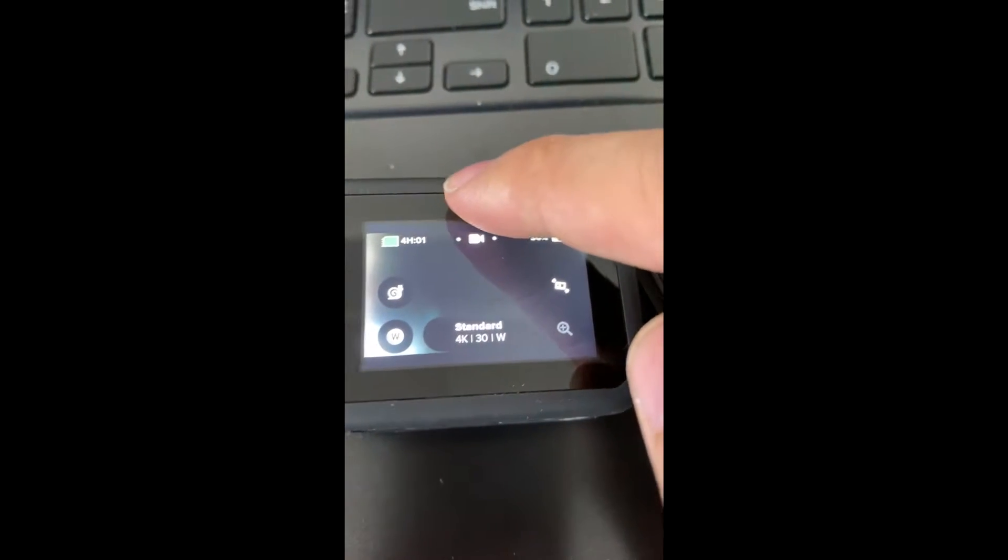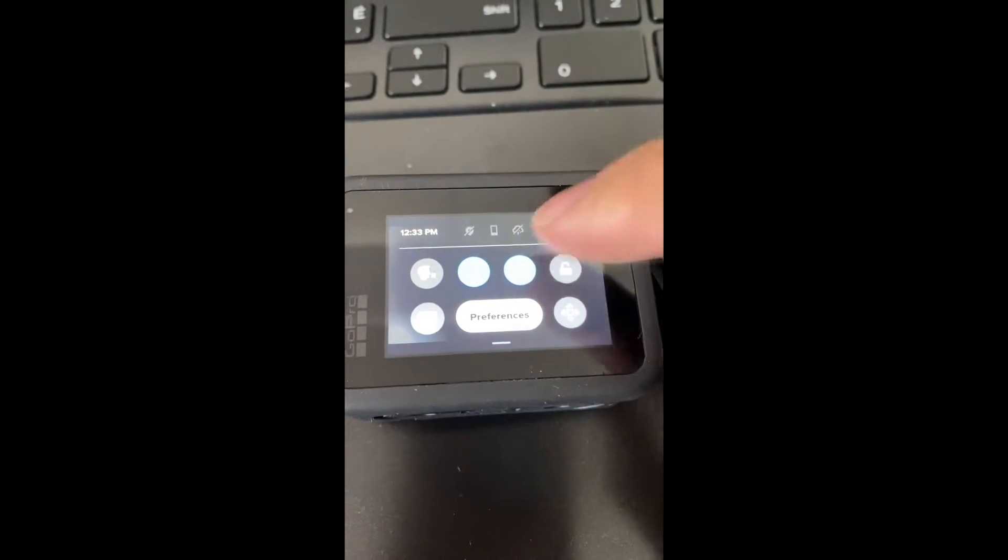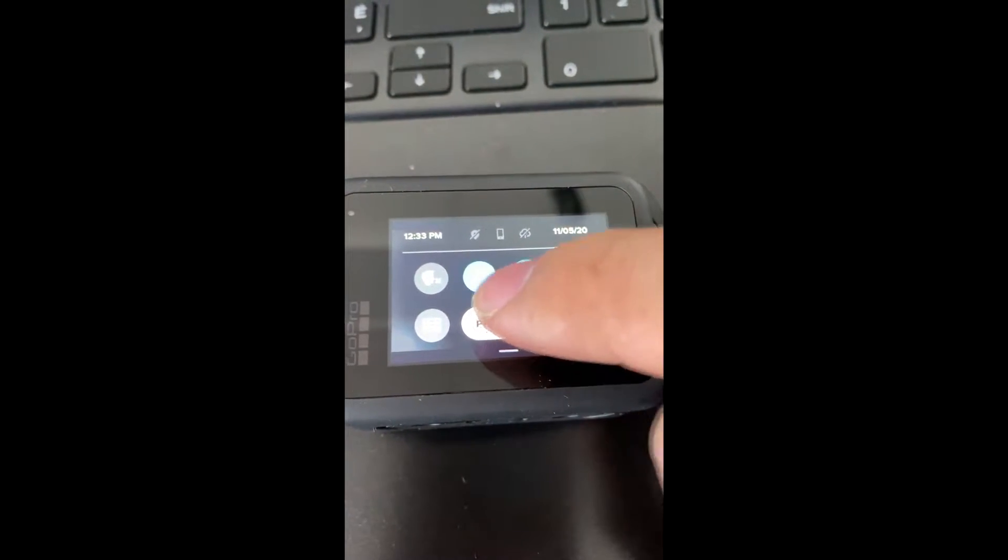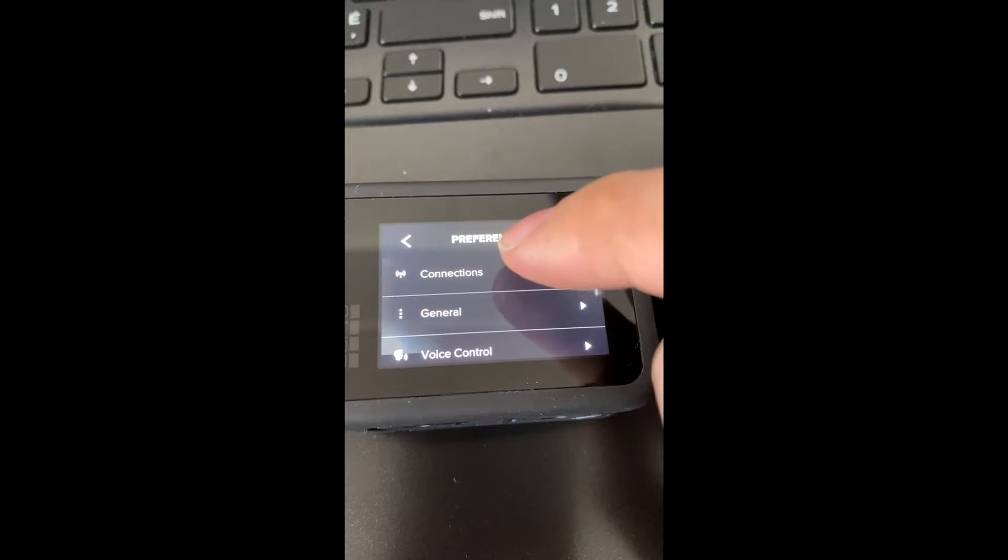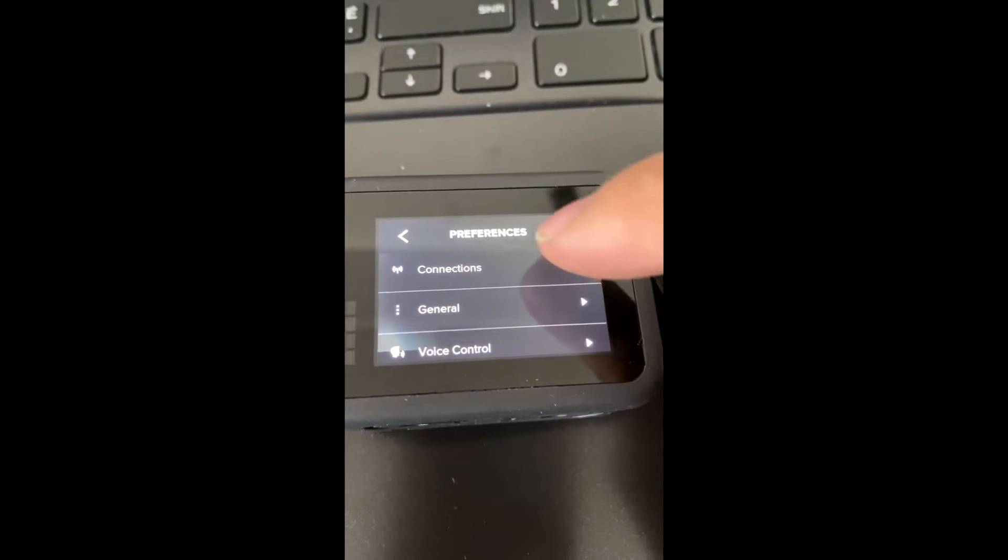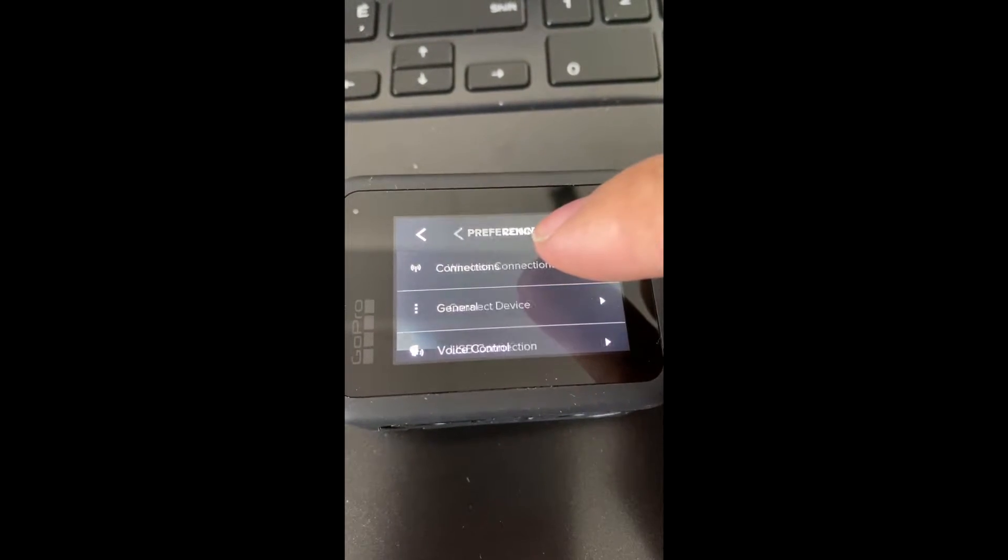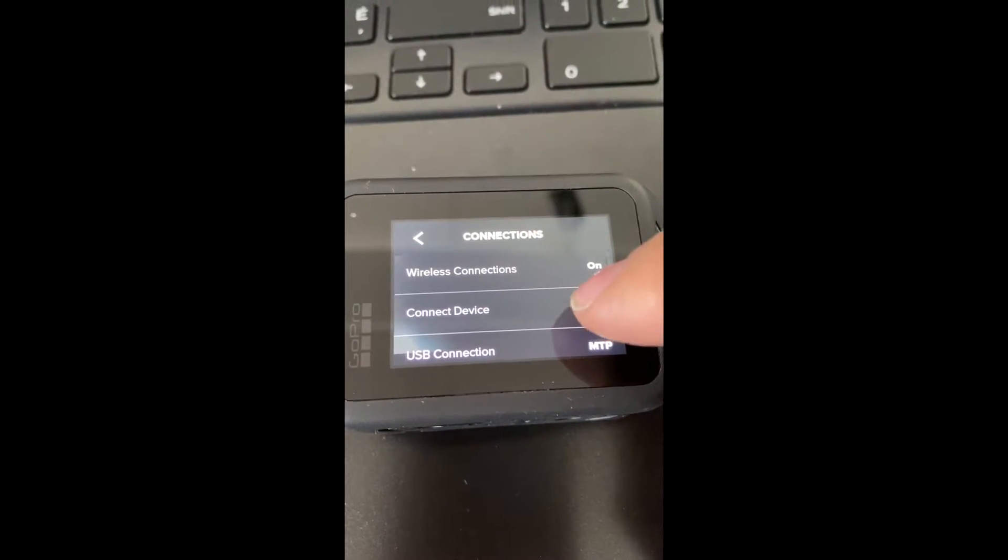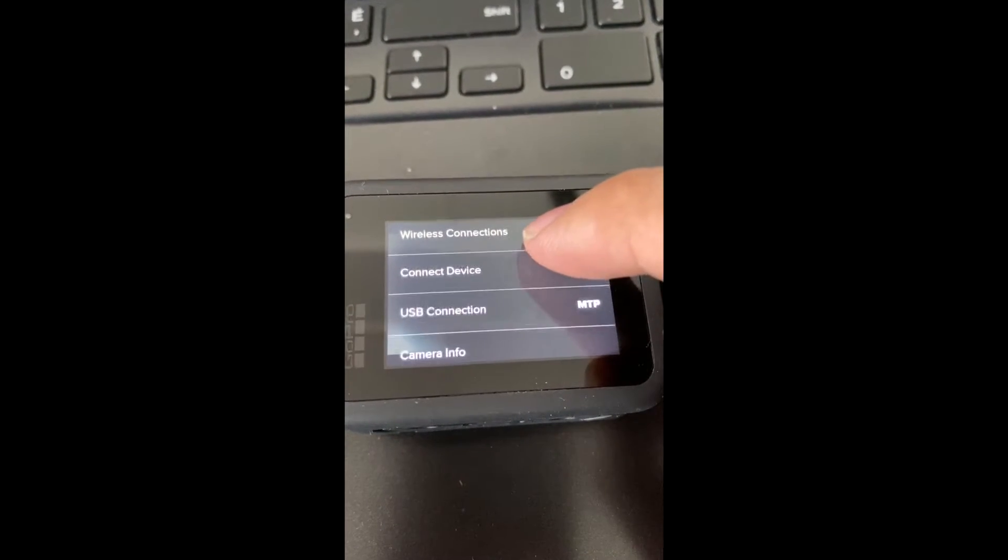And here is how to fix. Go to your GoPro preference, select connections, and hit USB connections.